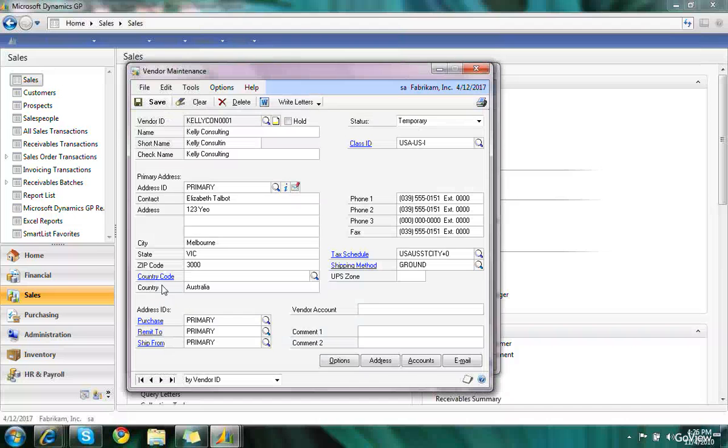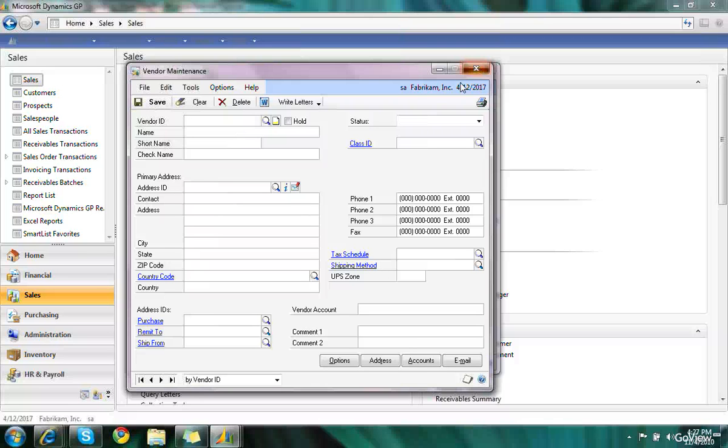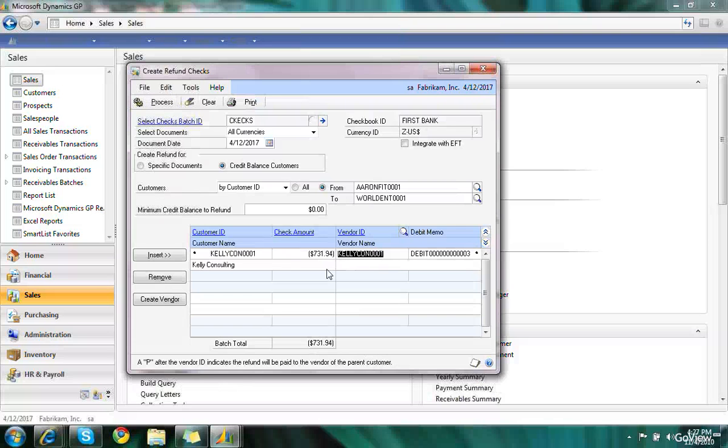And it will actually go through and create a vendor for me using the same vendor ID and same vendor information that's set up on the card for the customer. So I'll save that and close it out.